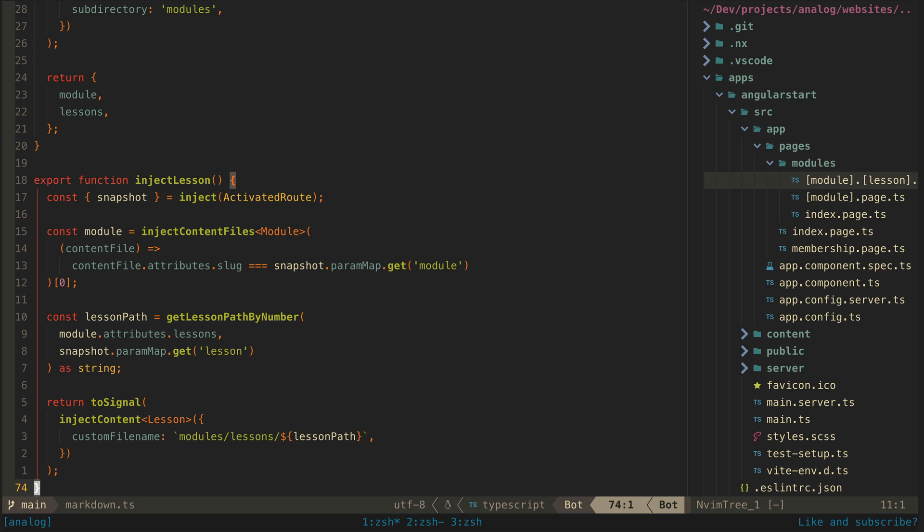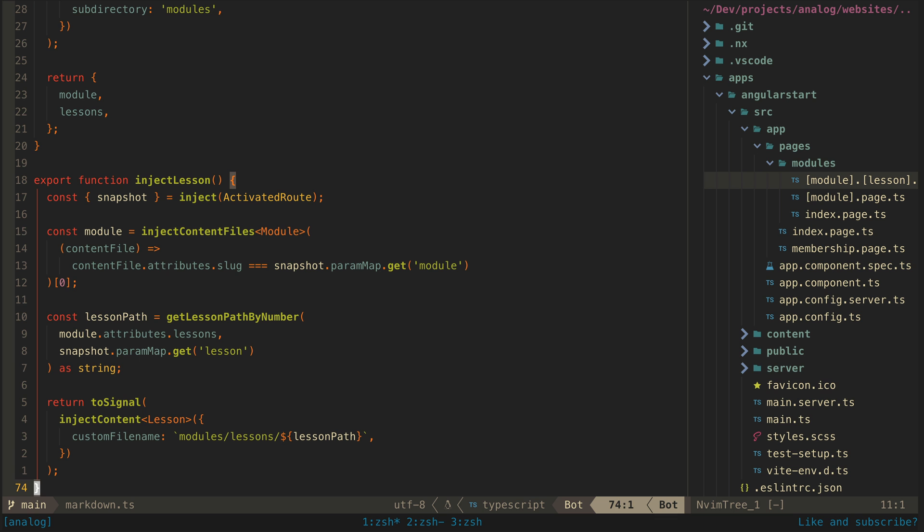We need to access the snapshot from the activated route, and we can do that by using the inject function. We can utilize the dependency injection system here even though we're just creating a simple utility function.